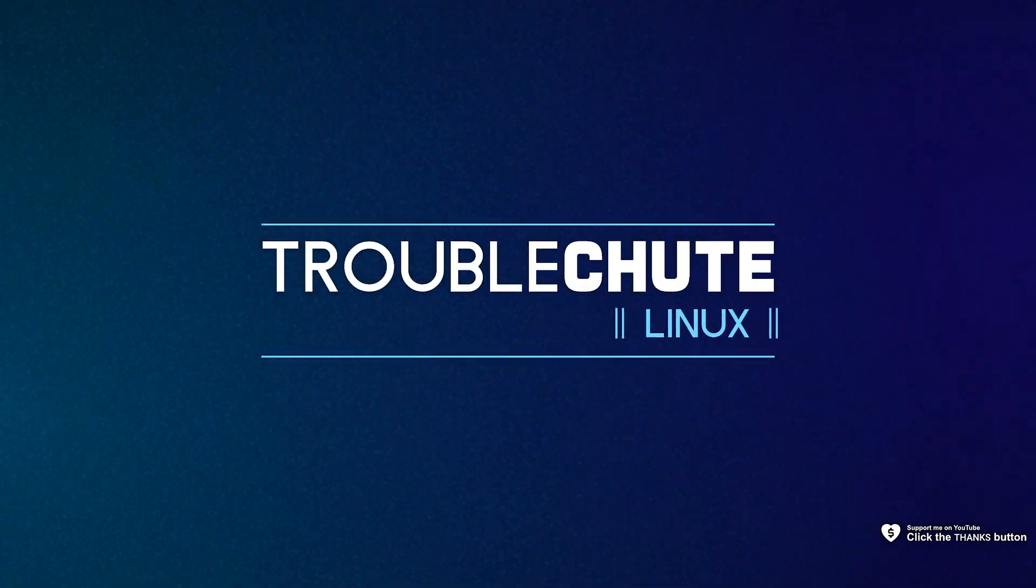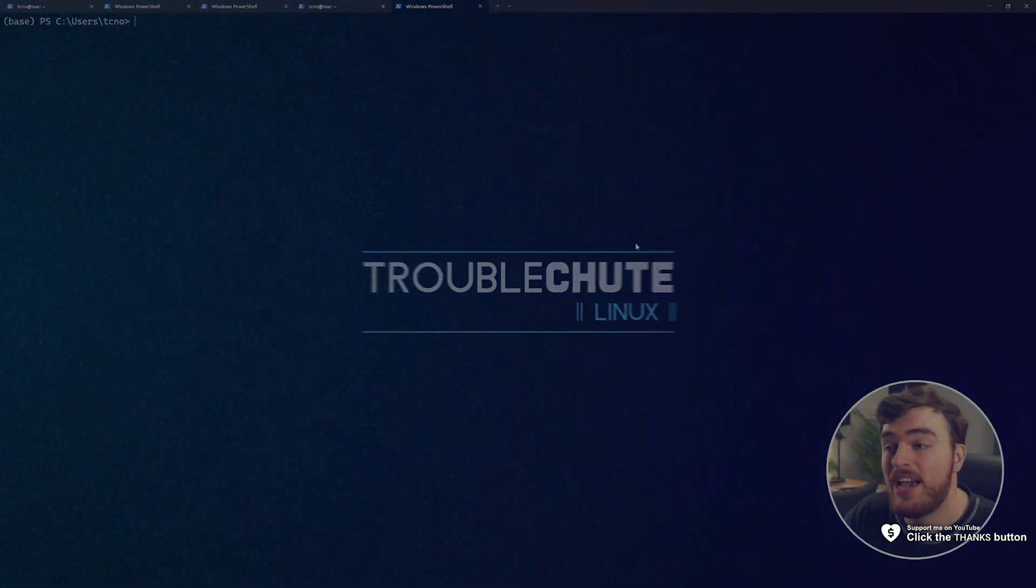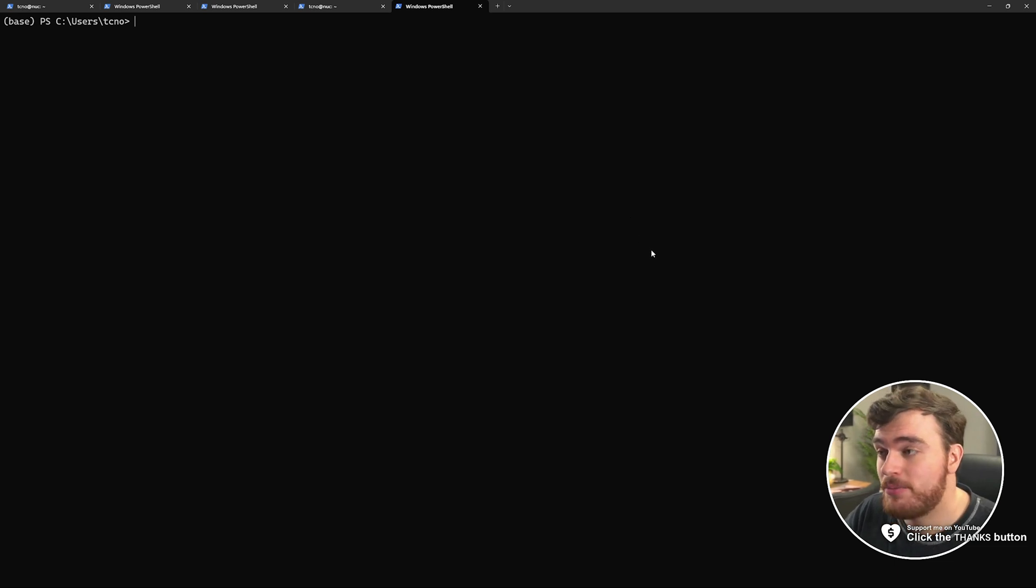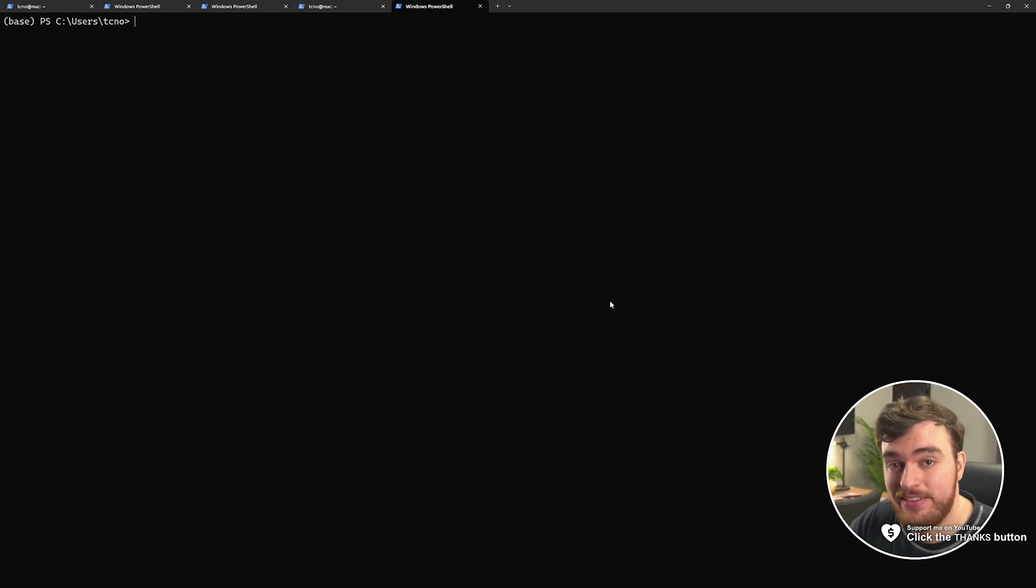What's up? I'm Troubleshoot. In my previous video, I showed you how to set up a Debian server on physical hardware from scratch and get yourself an SSH set up on it.